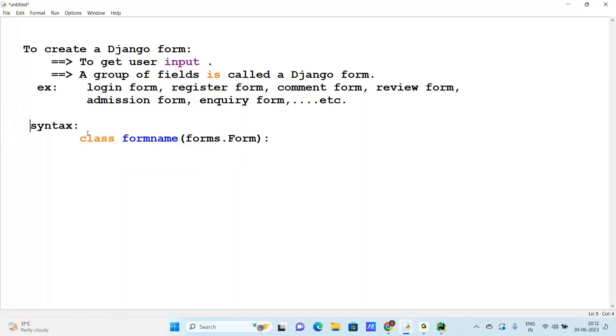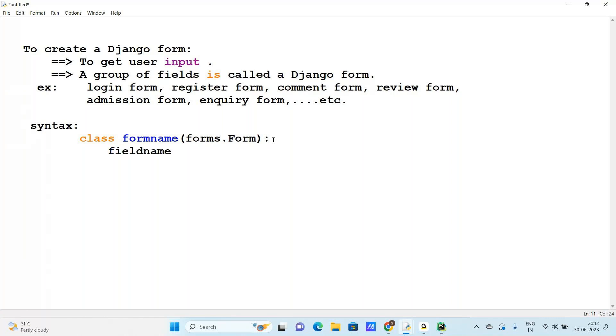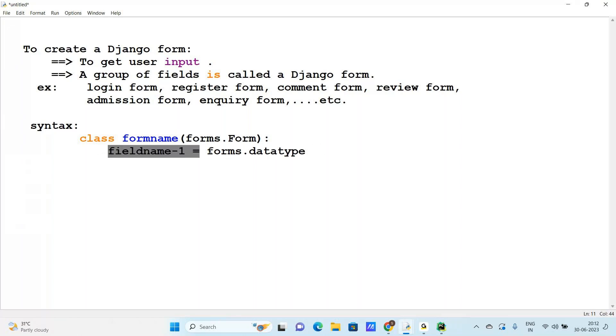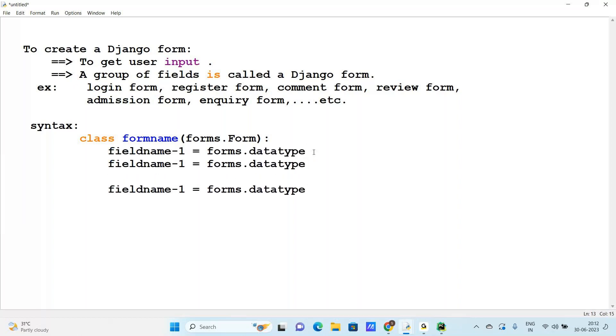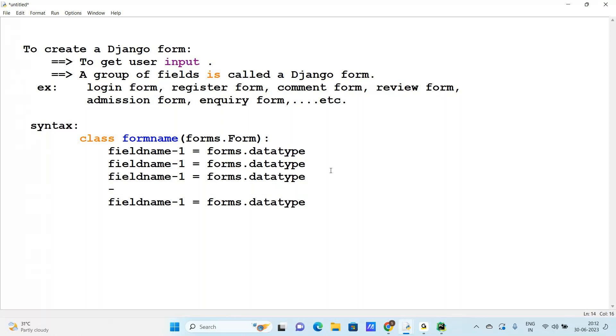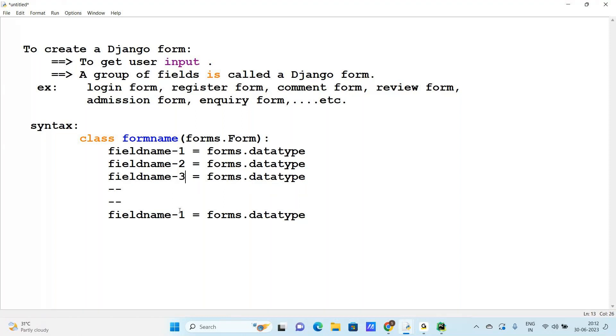So how to create a Django form class? The form name, that is the class name. And here we are using field name one that is equal to forms dot data type. The data type is the field value. This is the first field. Group of fields are common. Second field, third field and so on. There are various different types of fields.